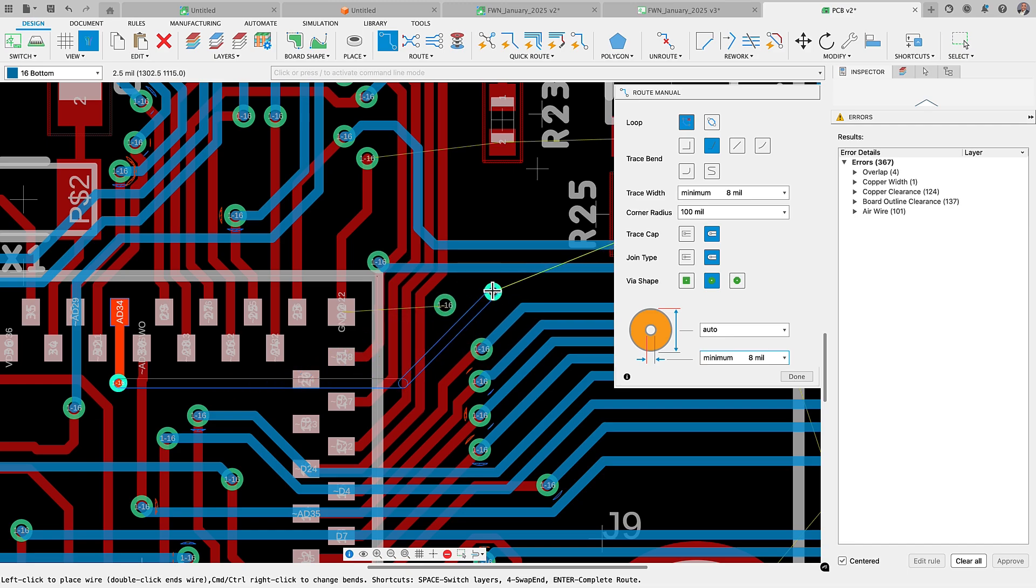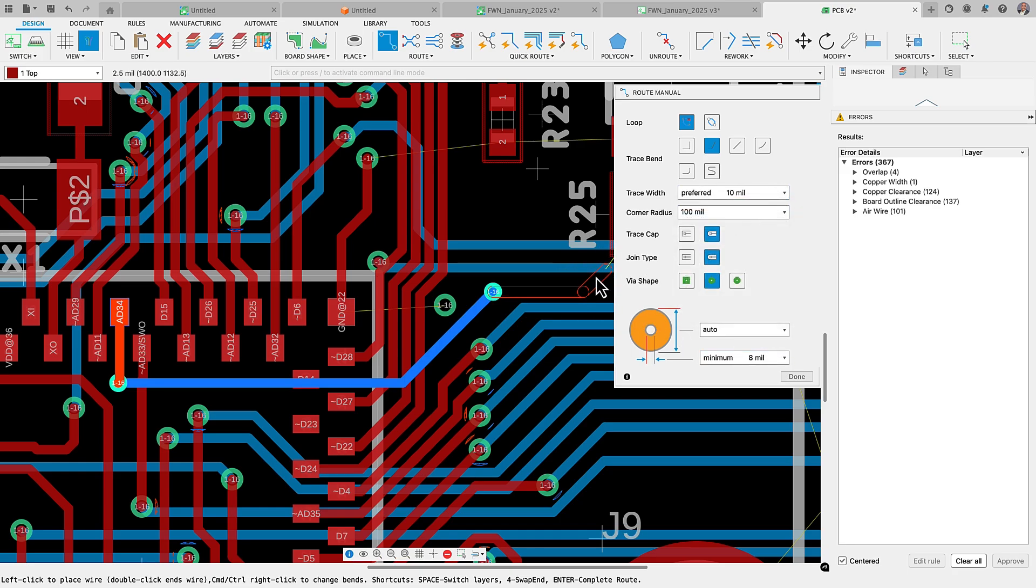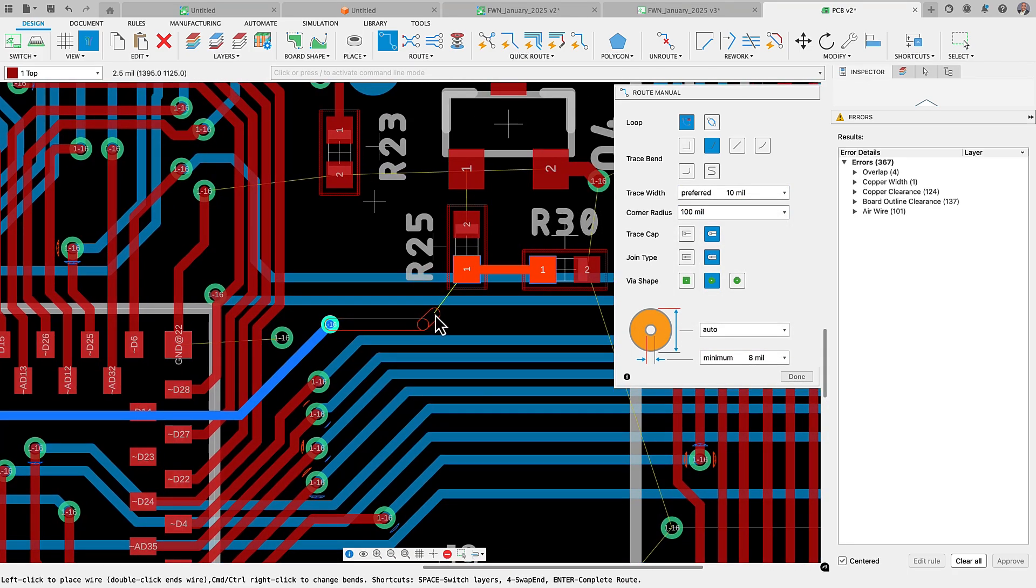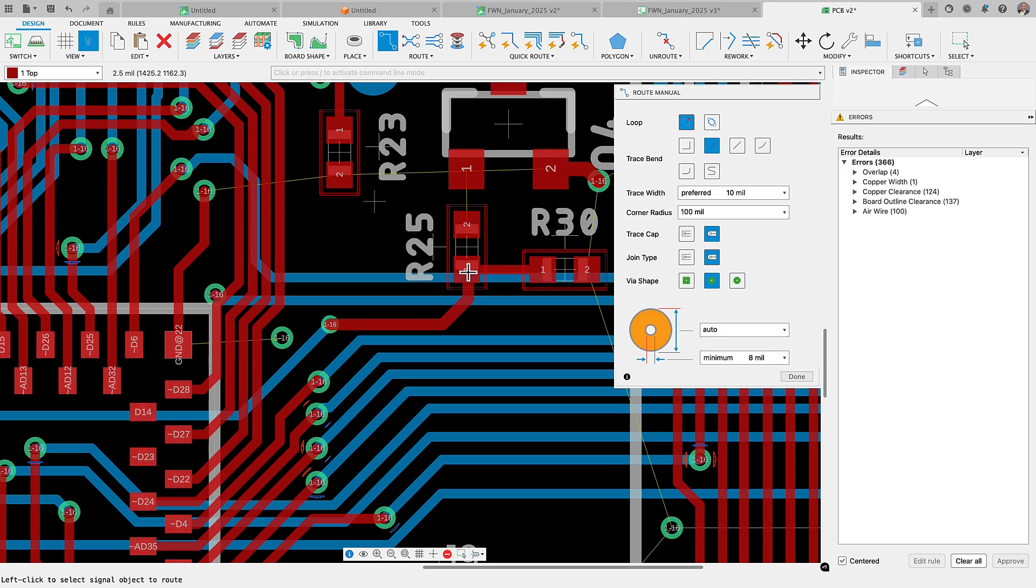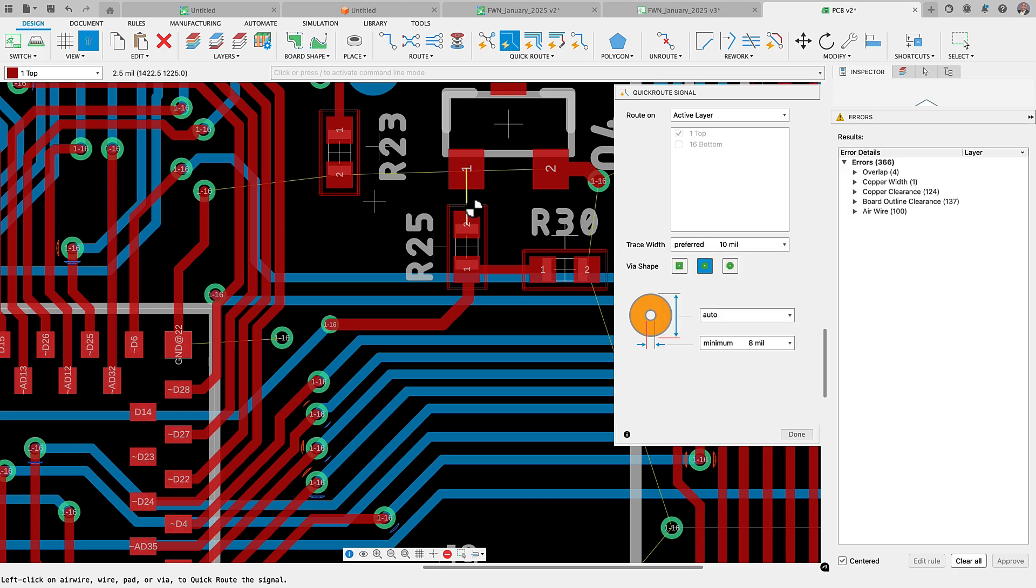With this update, you can now select your minimum or preferred values directly from the manual route or quick route dialog. No more typing in your preferred value every time you route. You'll find that this single click option speeds up your design process.